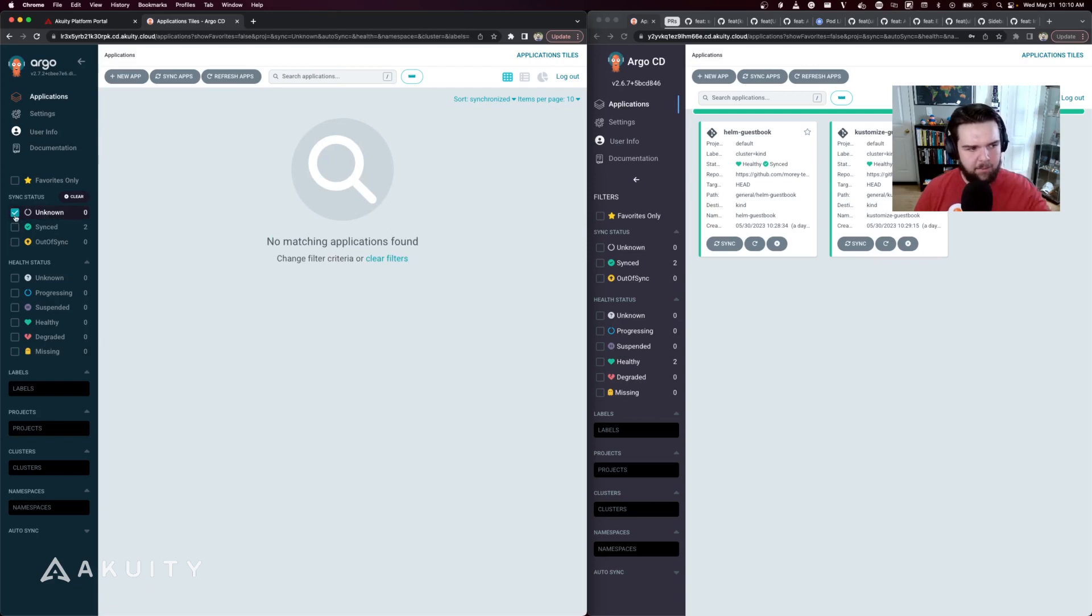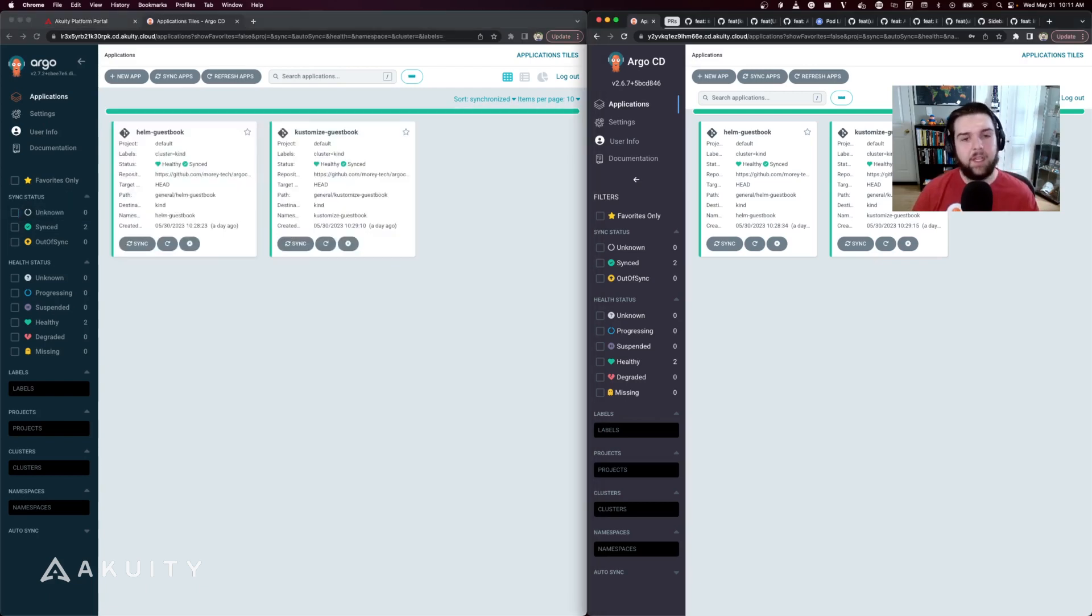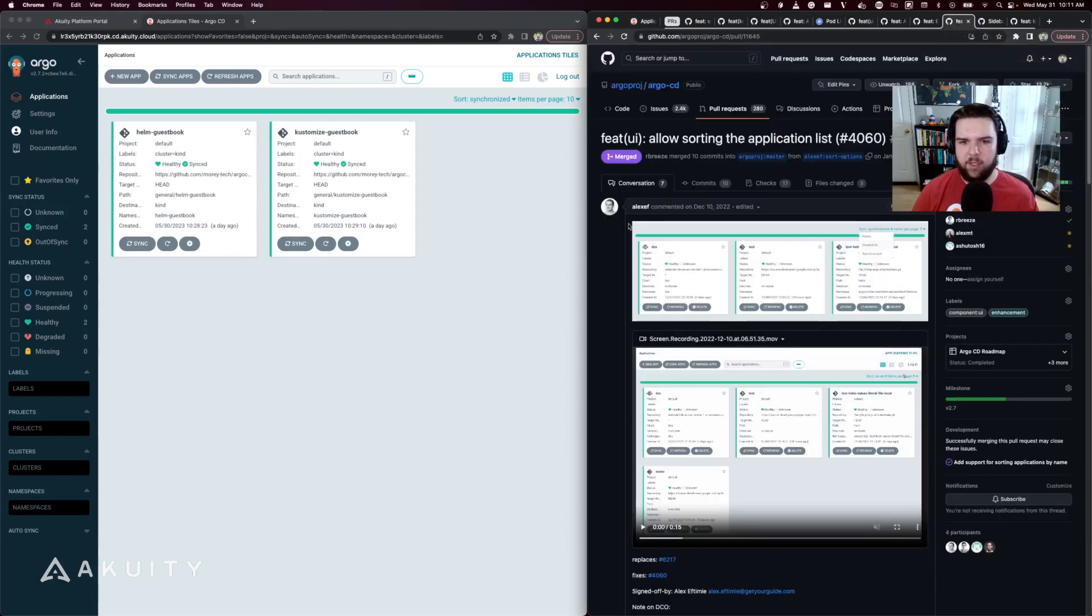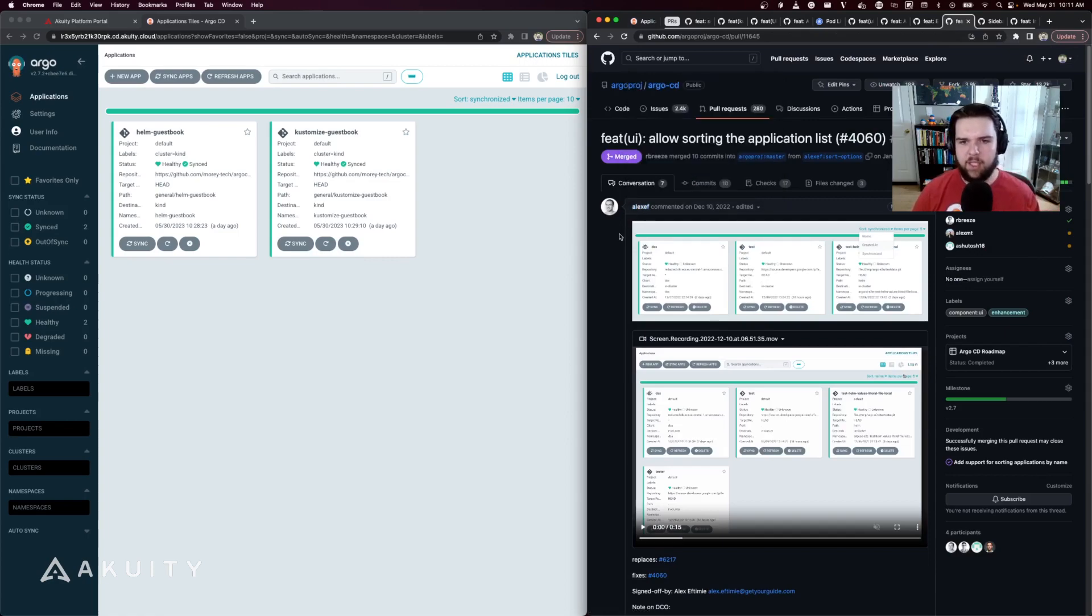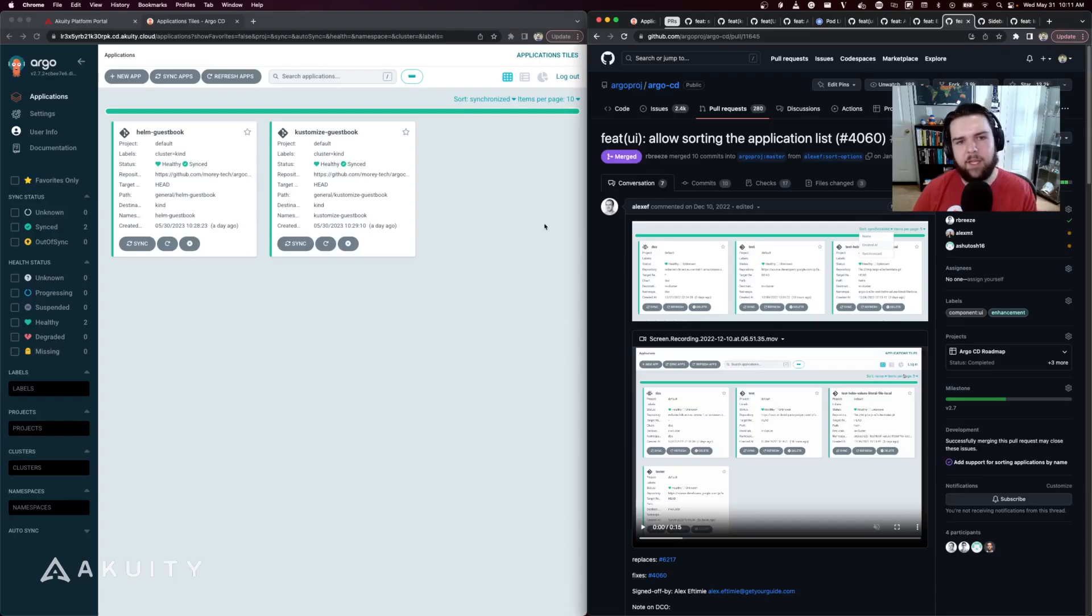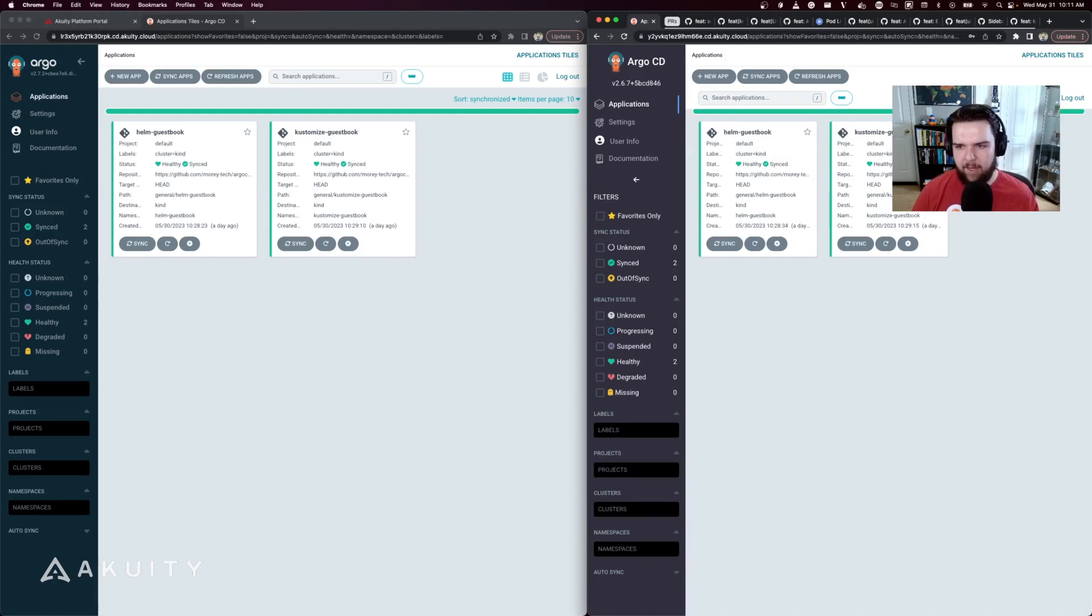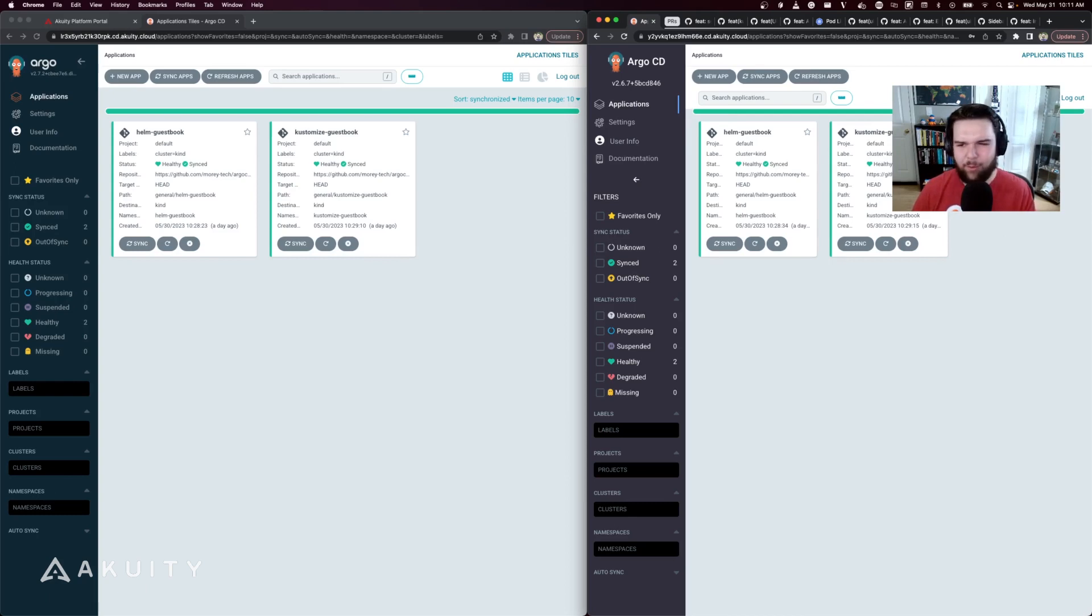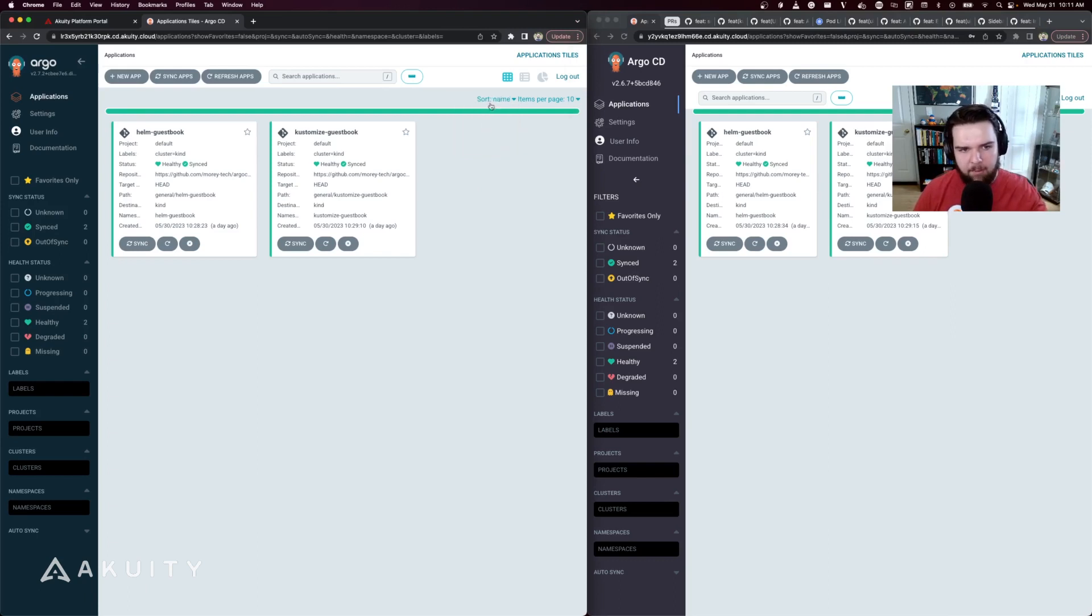The next UI improvement was introduced by Alex EF at GetYourGuide, which is the ability to sort the application list. If we look at 2.6 here, the applications in the list are sorted by name, and then if you add a new one it'll show up at the beginning of the list until you refresh the page. In 2.7 you can choose to sort them by name, when they were created, or the last time they were synchronized.